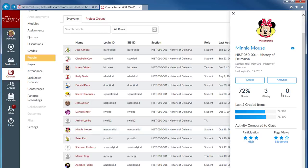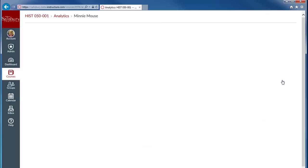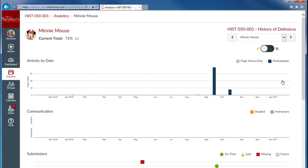It also provides quick access to the analytics page for the student where you can view the dates of their activity, communication, and submissions.